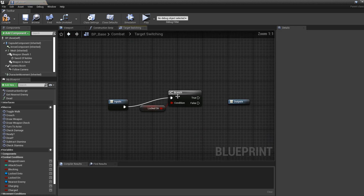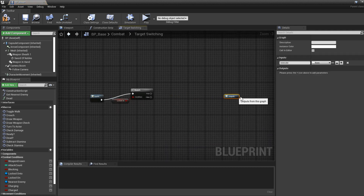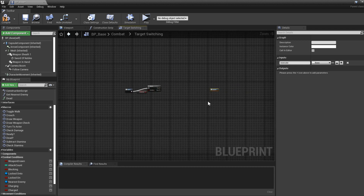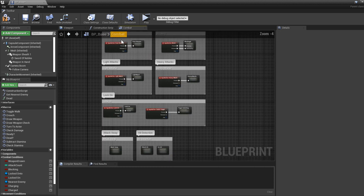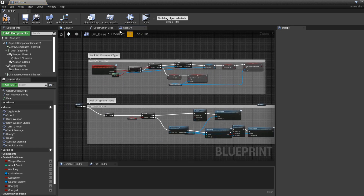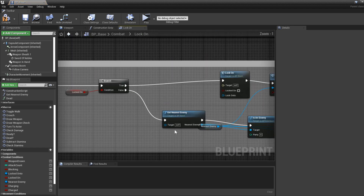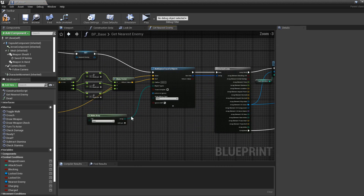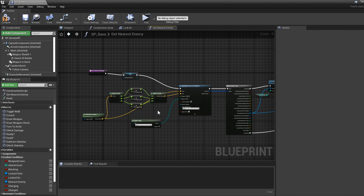Now that we have the locked-on check, we actually need to do a Sphere Trace For Objects and find the nearest enemy. We already have a function for this, but this time we're going to do it a little differently because we want to ignore the character we are locked onto. Go to the lock-on node and open the function called Get Nearest Enemy — you can see we have a Sphere Trace For Objects in there.